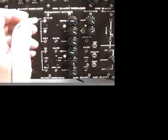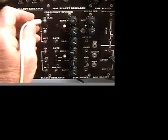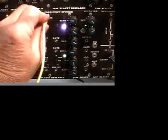This is our new voltage controlled frequency divider. So we'll just take any waveform from say a VCO and plug it into this.